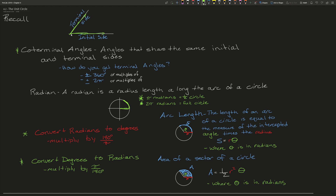The next two things we need to know are just simple equations. The first is for arc length — the arc length is the length of an arc of a circle, and we can find that by multiplying our angle in radians times our radius, so arc length equals angle times radius. The next is the area of a sector of a circle: area equals one half the radius squared times our angle, which again is in radians.